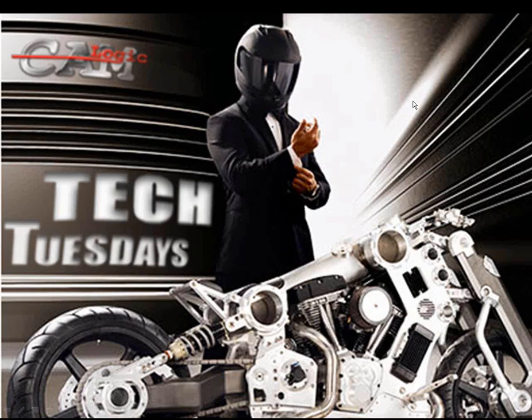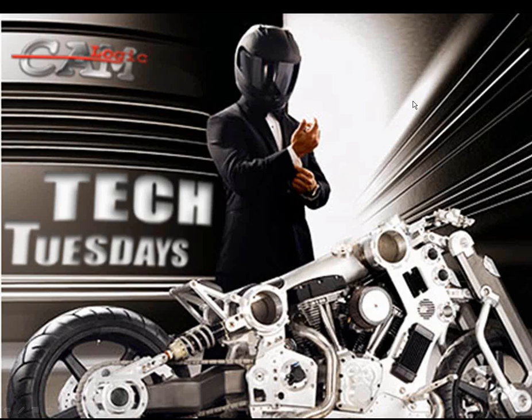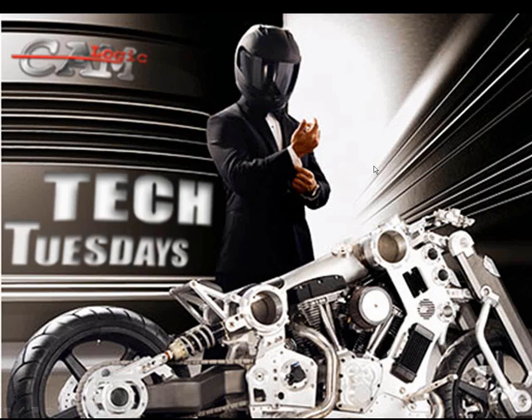My name is Dale Duhl, application engineer. We'll wait about another minute until some more folks come in, and then we'll get started. Again, my name is Dale Duhl, and this is CAM Logic's Tech Tuesday. Tech Tuesday is a video newsletter, if you will. We do this broadcast every Tuesday.